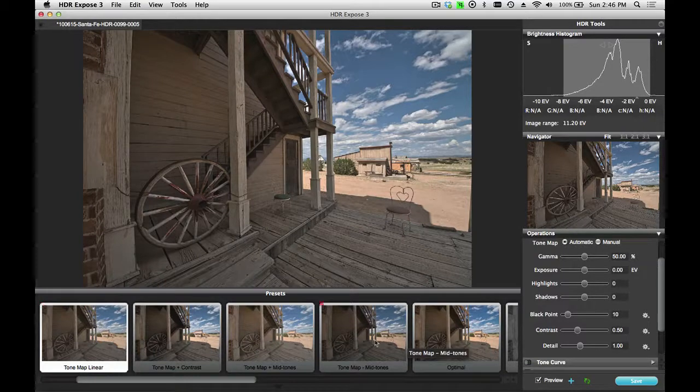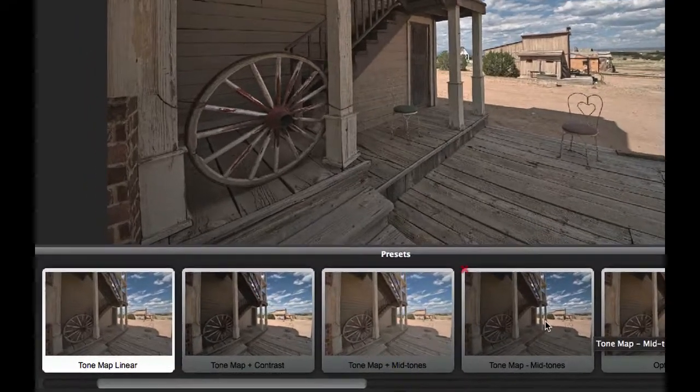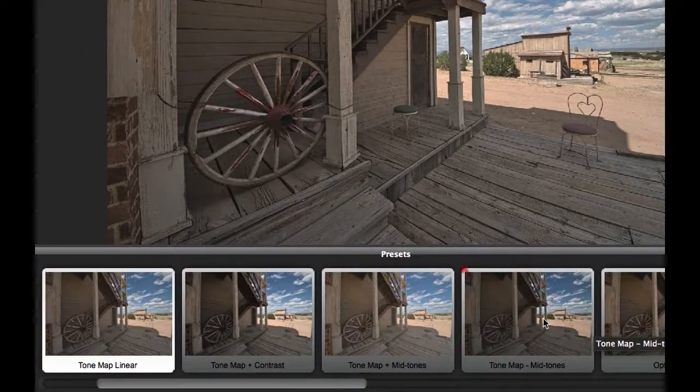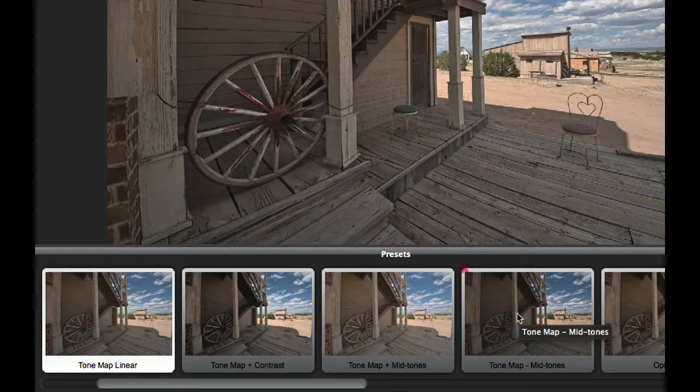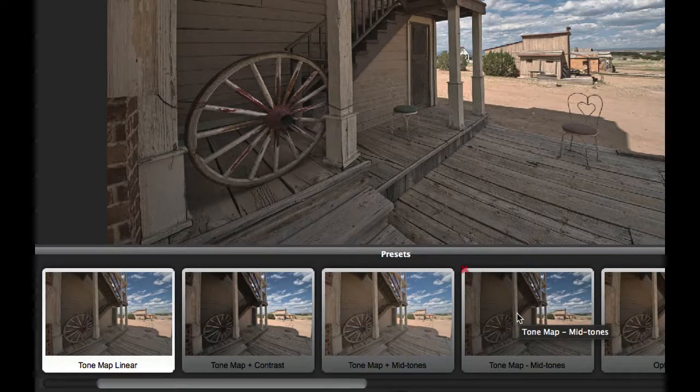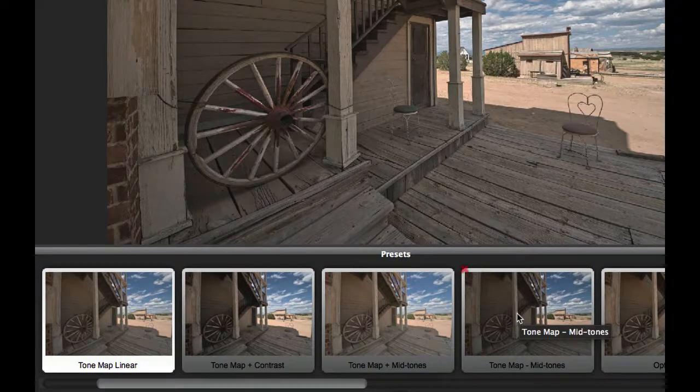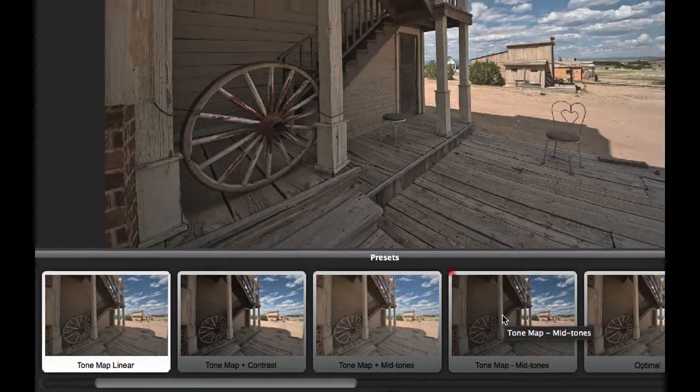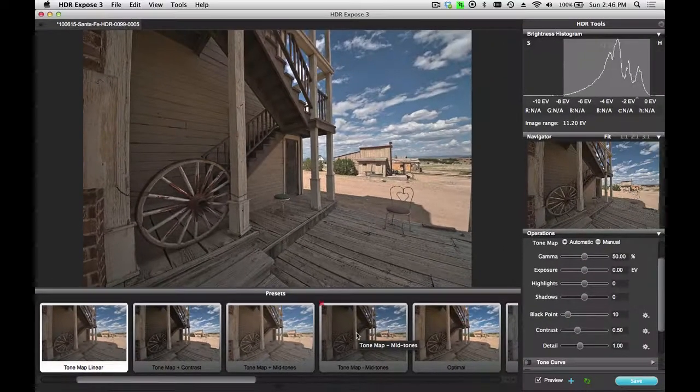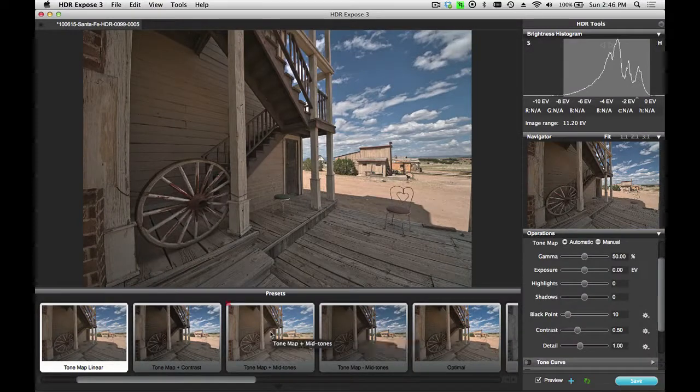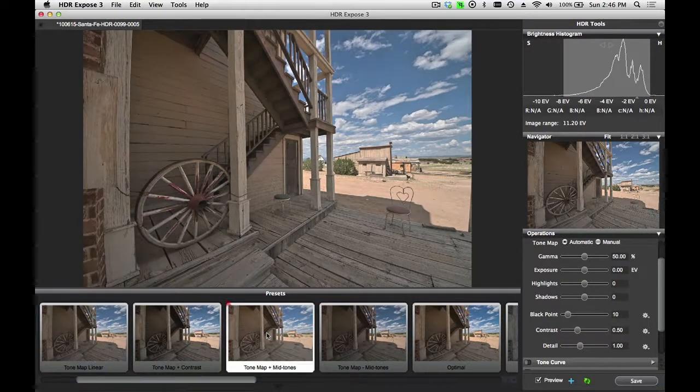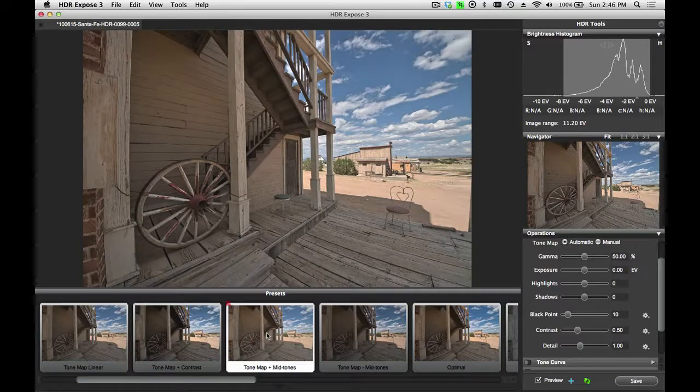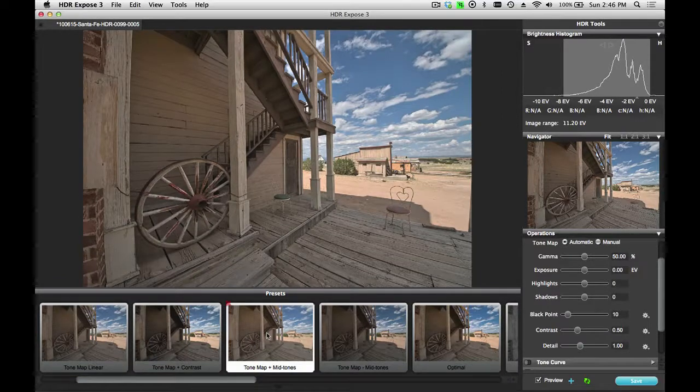The thumbnails that you see at the bottom of the screen are your Global Presets. We'll use this as a starting point and then make some changes and create a new Global Preset. If I look at this image, I'll click on the Tone Map Plus Midtones option. This brightens up the midtones in this scene.